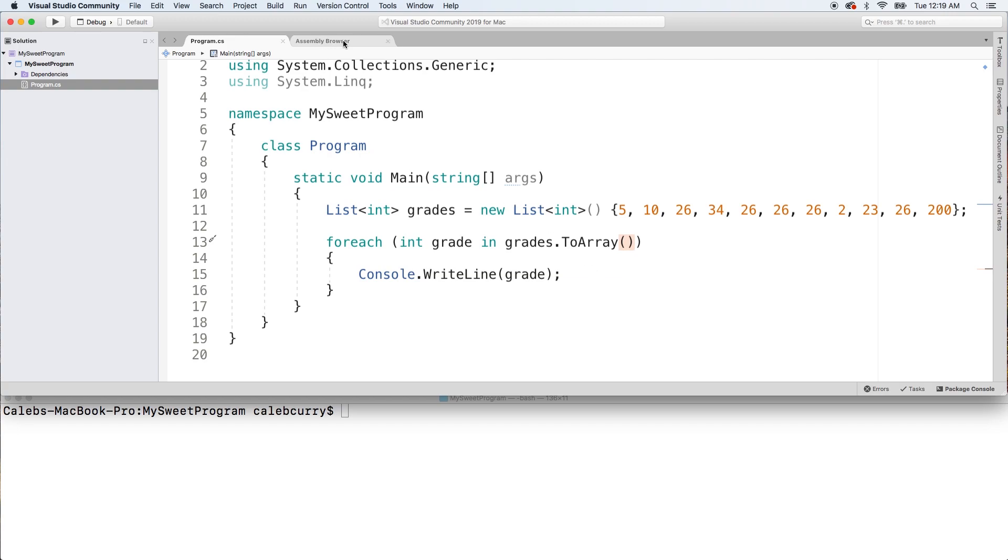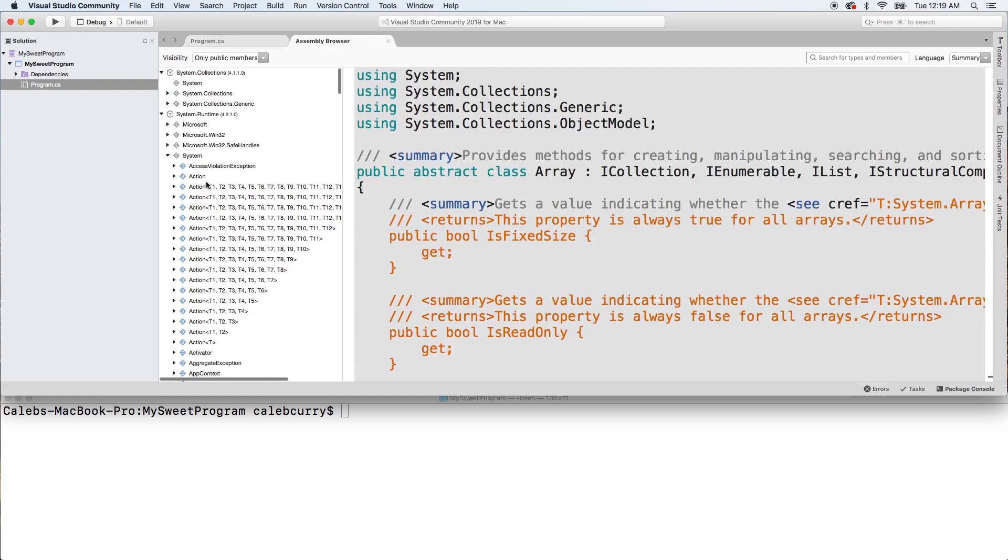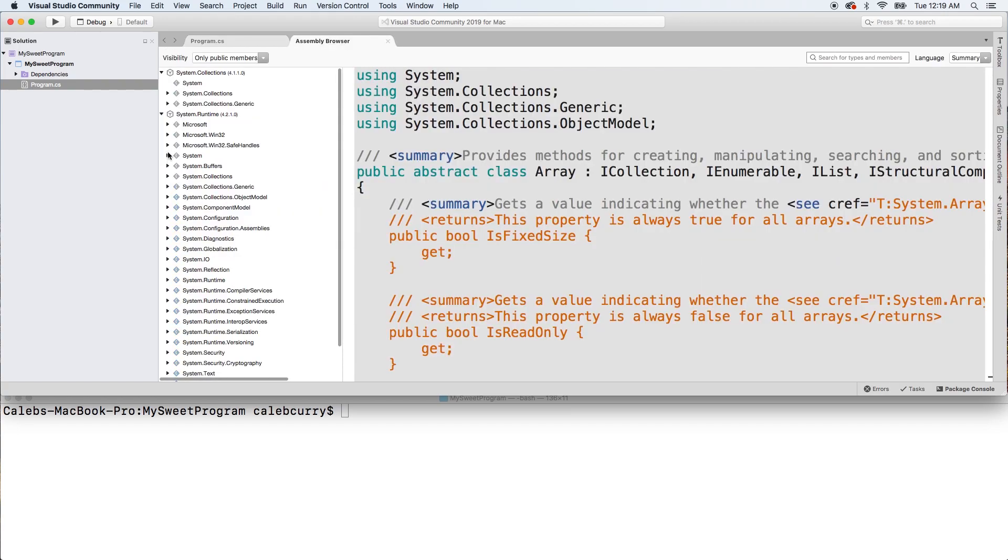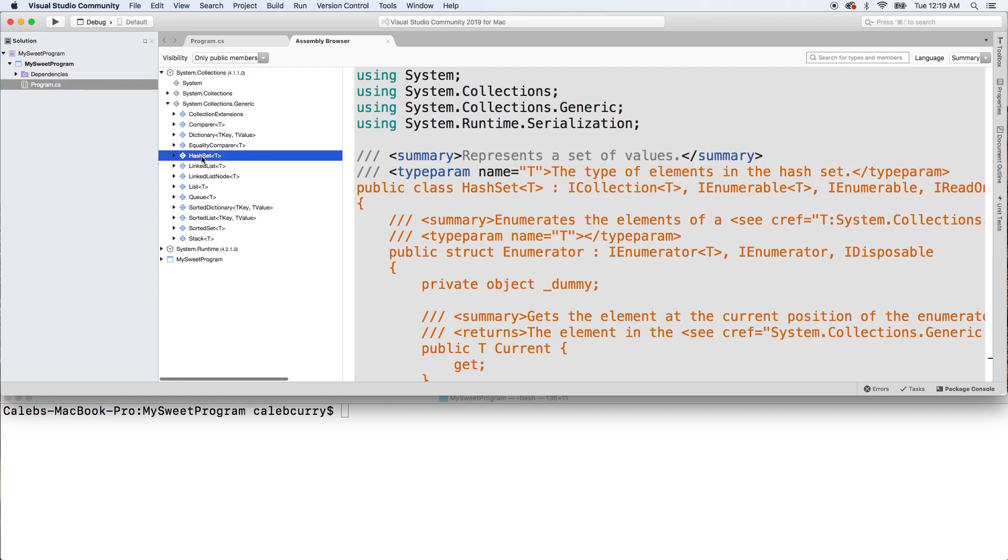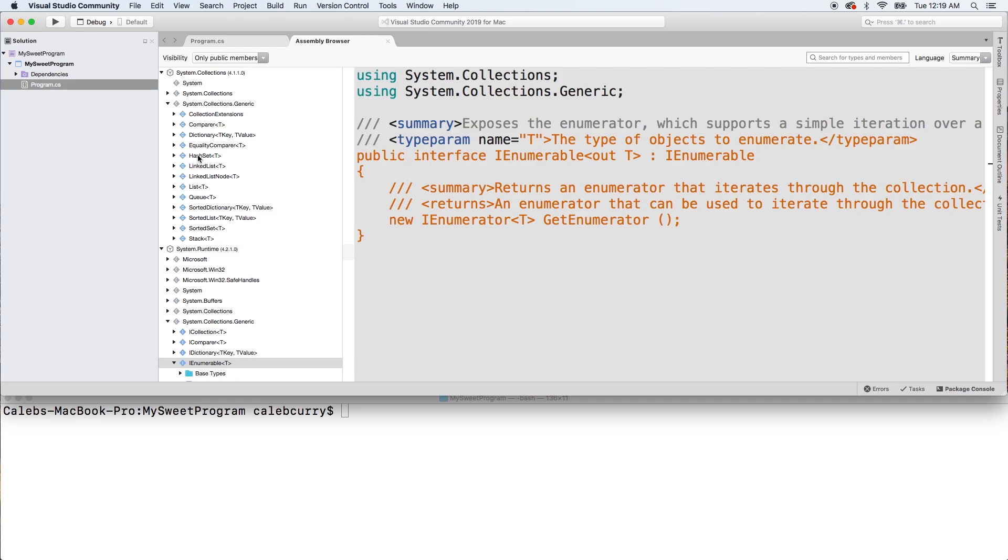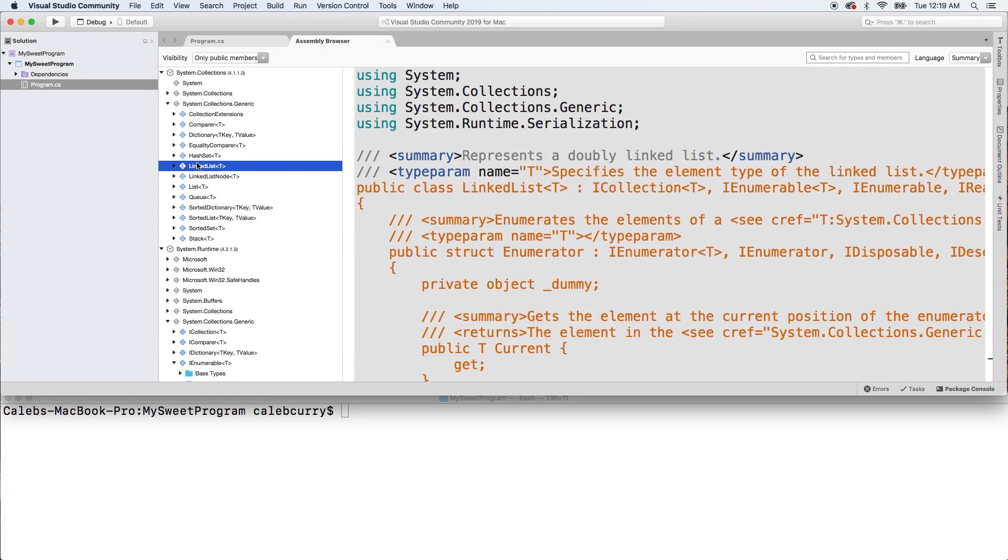Going back to the assembly browser up here, collapsing this and going back into system.collections.generic, you can see a lot of them here. So for example, open up HashSet - IEnumerable, LinkedList - IEnumerable, and so forth. So there's a lot more types than just arrays and lists which we've talked about so far, but obviously we can't cover everything, at least not in just a couple of videos.